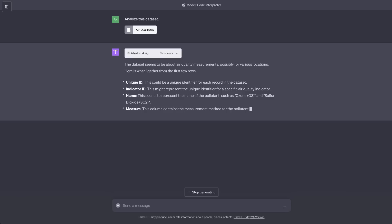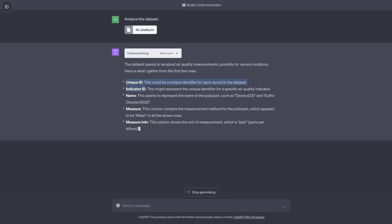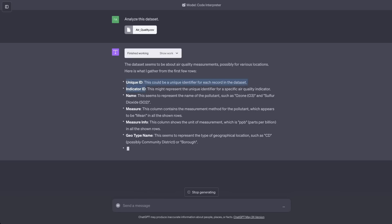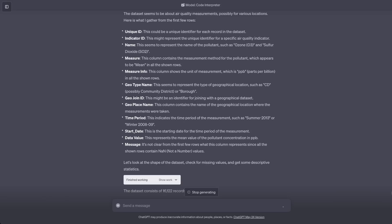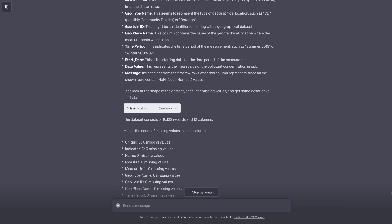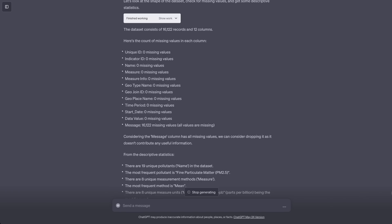So, in the background, it's simply running a Python interpreter to analyze the dataset and here it started giving us some output. Initially, it's looking at all the different variables that are present. These are basically the column names. It's actually great at figuring out what each variable represents and then it correctly identified that the message column doesn't have any value. Everything is not a number.